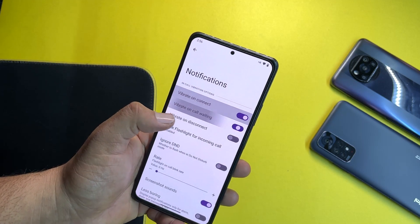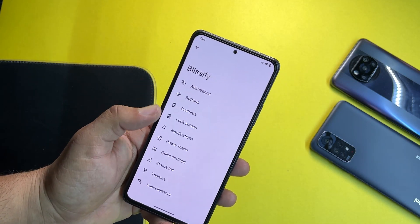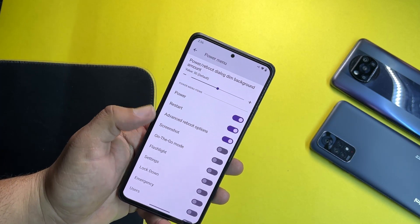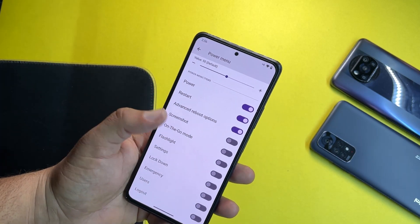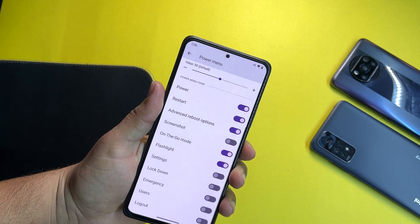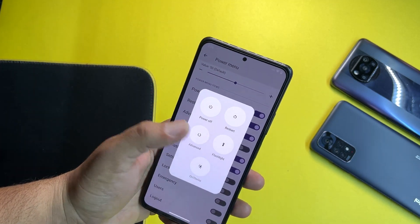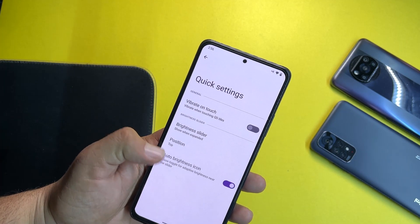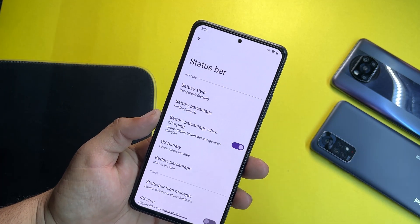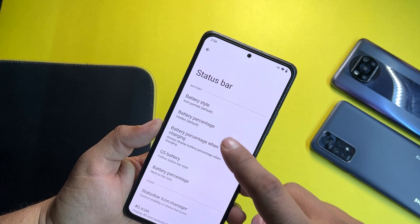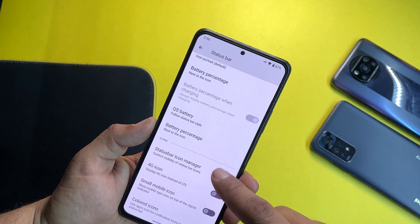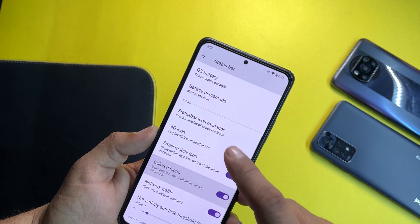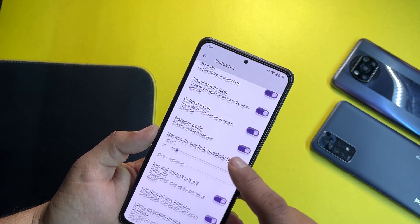Then we have lock screen notifications, and here we have color vibration options. Then we have the power menu right here — you can enable the advanced reboot and also add a lot of shortcuts to it. After that, here we have quick settings, then we have the status bar where you can change the battery style, battery percentage, quick settings battery style, and manage the icons using the status bar icon manager.